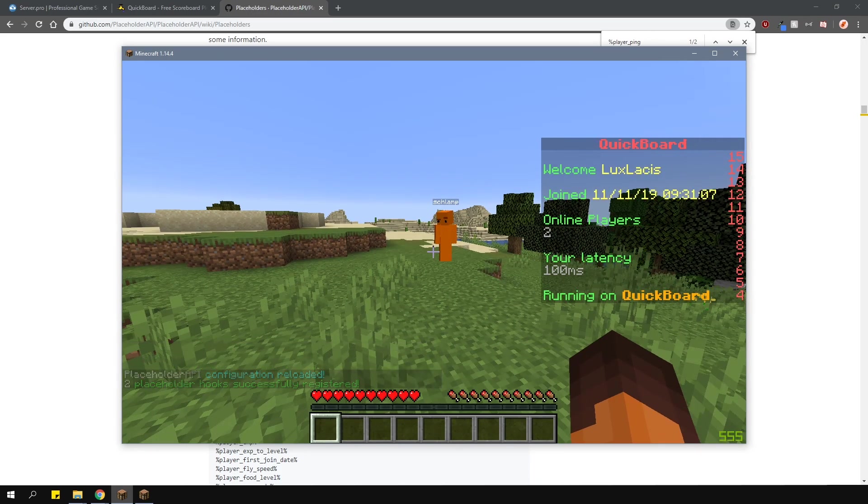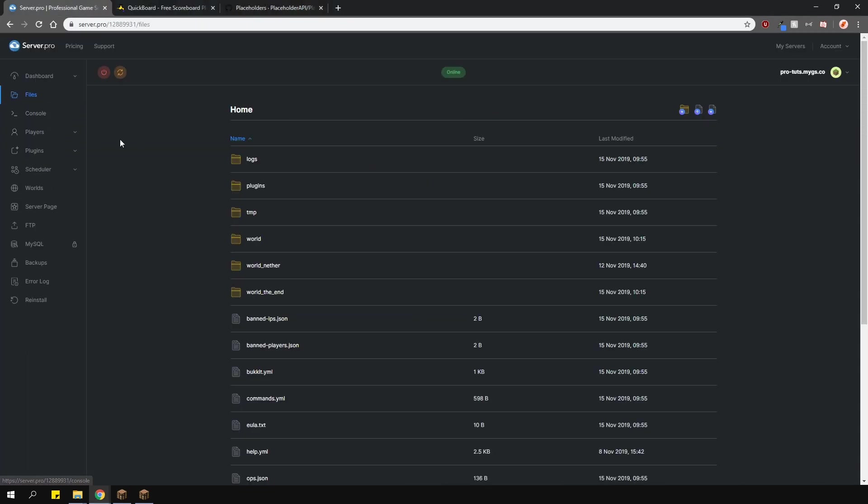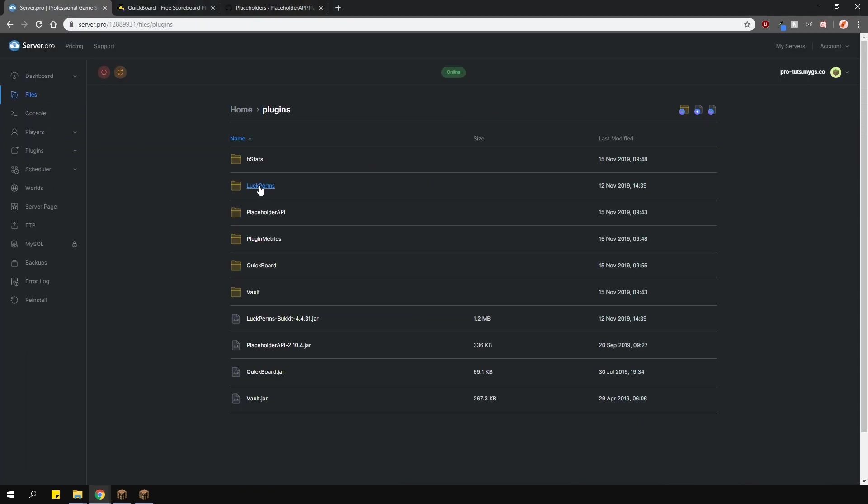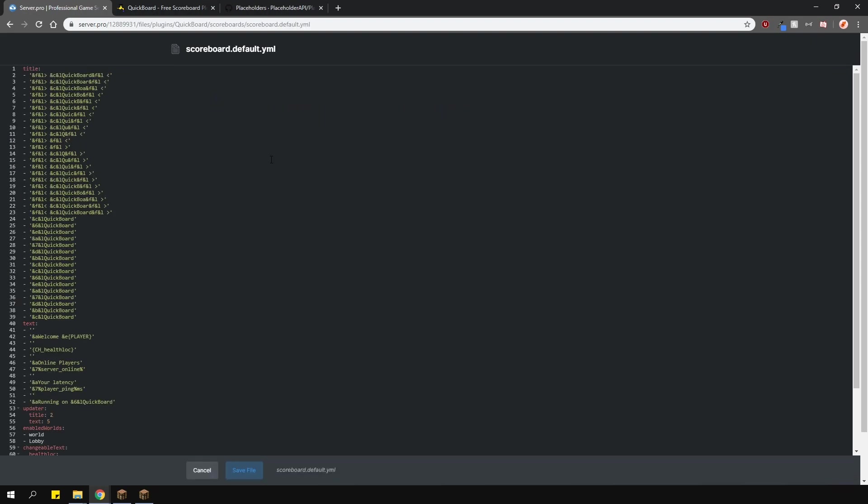Now, let's take a look at the scoreboard config to see what changes we can make. Locate it in the plugins folder, and then the scoreboards folder.